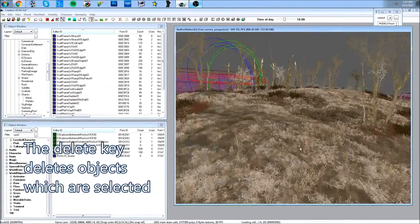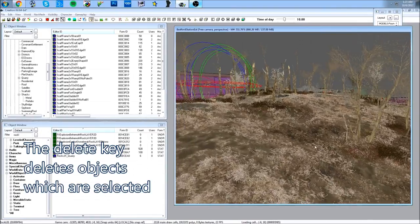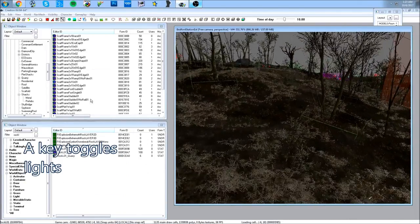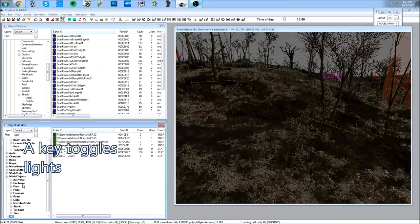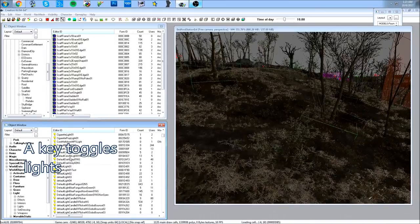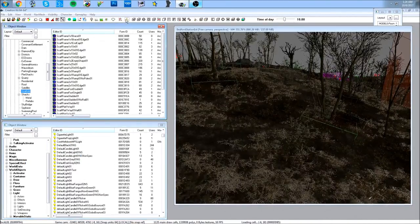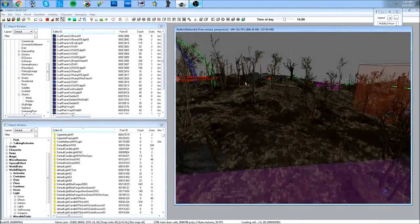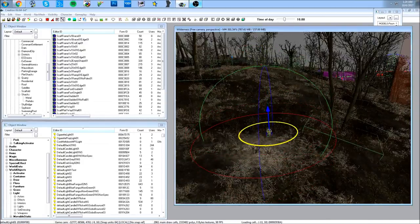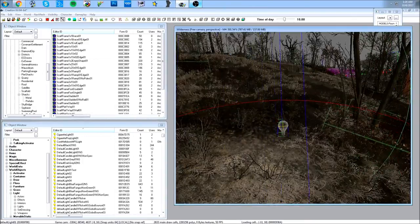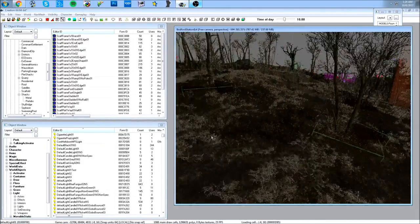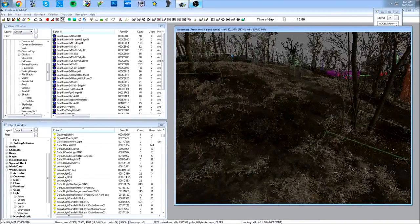To delete an object, simply press Delete and it's gone. If you push the A button you can toggle on the actual lights in the render window. To add a light, go to World Objects, clear the filter, and choose one of the available lights. Drag it into the scene and you can see it illuminating the floor. Deleting a light works the same way as deleting a static object.